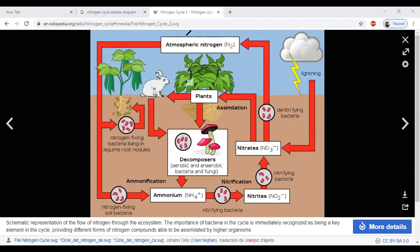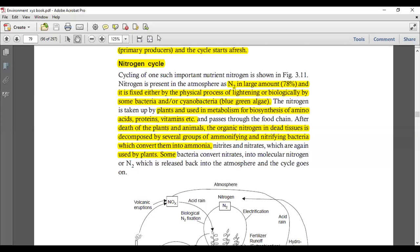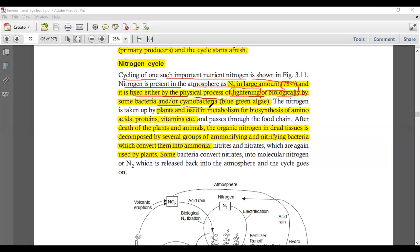Now let's move back to our literature to understand how the nitrogen cycle works. Nitrogen is present in the atmosphere at 78% and is fixed either by physical processes such as lightning, or biologically by some bacteria and cyanobacteria — blue-green algae — which are soil bacteria. The nitrogen is then taken up by plants.